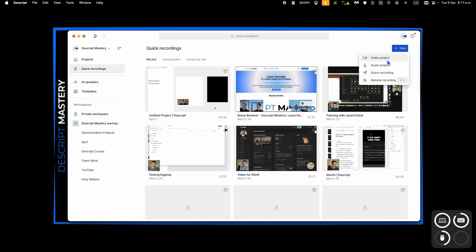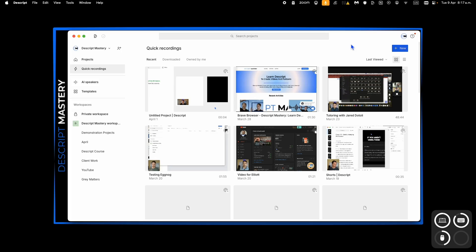One way is to do it inside of a video project and start a project that way, or click this quick recording button, or actually, sorry, there's three ways.